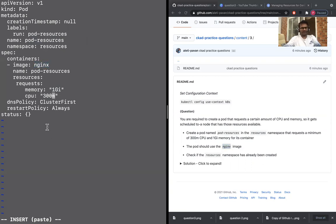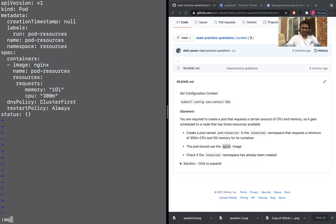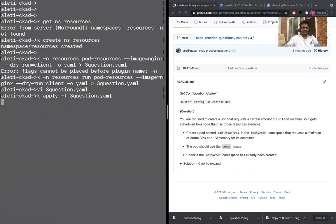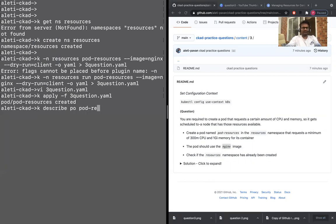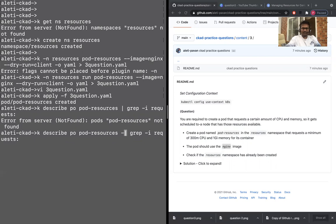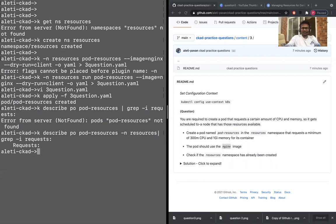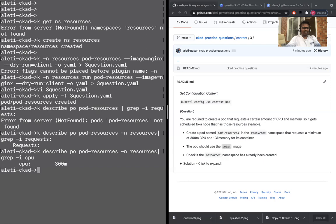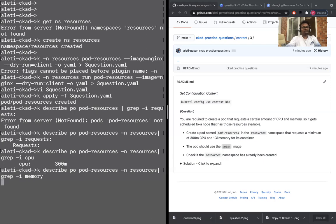So let's save the file. And K apply hyphen a three question should be done. So you can actually go check about that. So I would say care describe or pod resources and grab hyphen I requests. I'm sorry. Okay. It's because of the namespace. iPhone and resources. So request is not there. So let's try the CPU. CPU is 300 M and memory. So obviously because we put resources, which is already in that particular namespace.